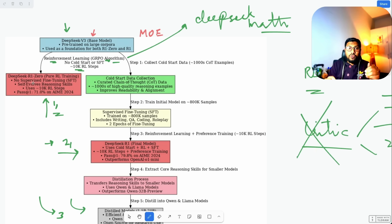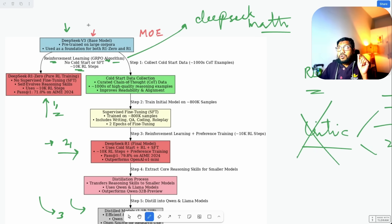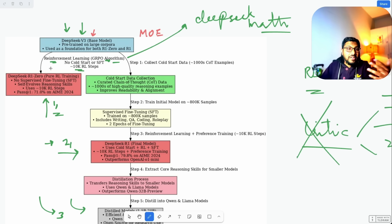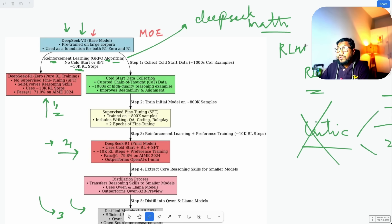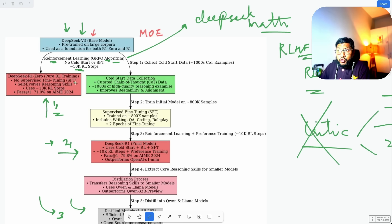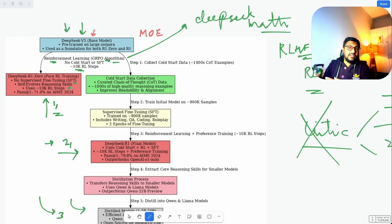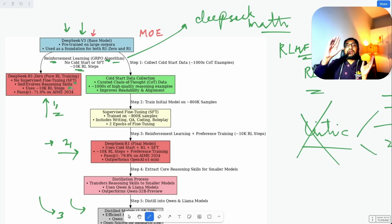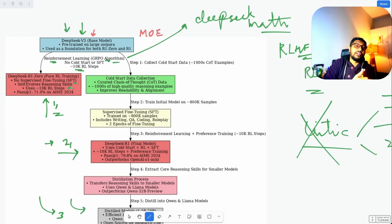Honestly, DeepSeek R1-Zero is the biggest breakthrough in this entire setup, and not a lot of people are talking about it. They took literally a base model and used reinforcement learning — which not many people have been using for training. People use reinforcement learning only for alignment, like RLHF (Reinforcement Learning from Human Feedback), popularized by OpenAI. But no big lab has been using it for training like this. There is no supervised fine-tuning, and during the process, reasoning skills self-evolved.